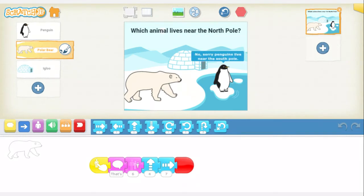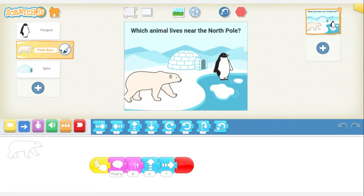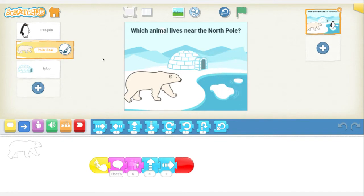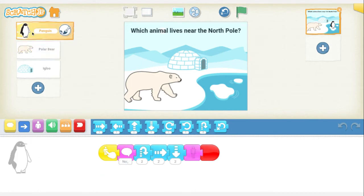He says, no, sorry, penguins live near the South Pole. Then I have him do a movement where he jumps, moves forward, and we use our disappearing block — he disappears into the water. If you look at the penguin's code, you can see when he's clicked, he'll respond and do his action. And that's all he does.